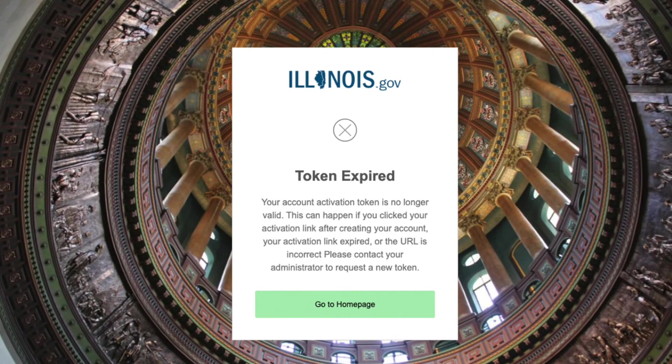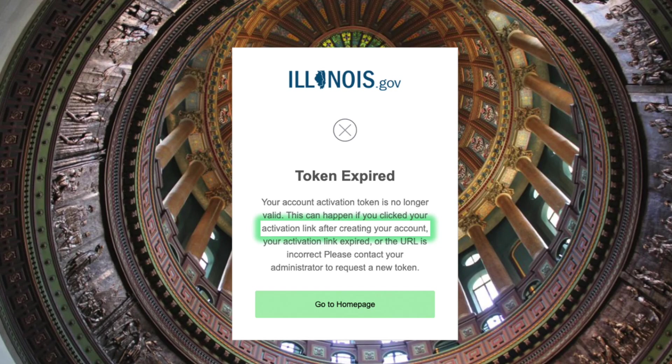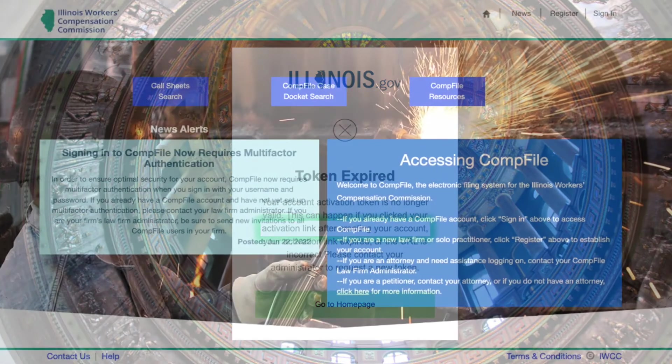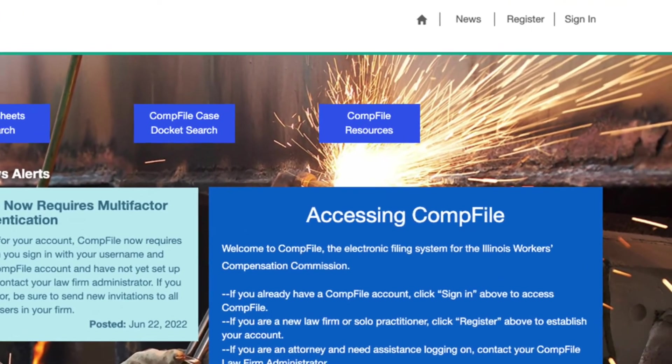The e-signer will also get the token expired error message if they attempt to click the link in the invitation email after they have already created a password and registered in CompFile. If the e-signer has set up a password and registered, they should not click the link to get into CompFile anymore. They can sign in directly through the CompFile sign-in page.